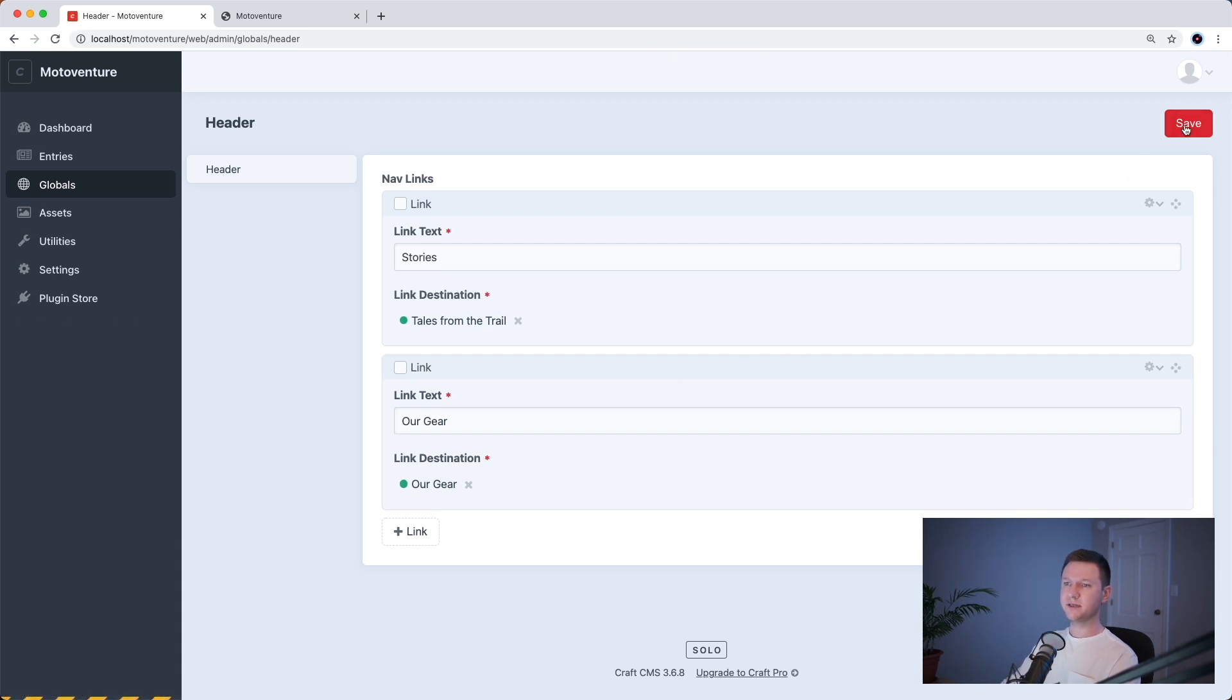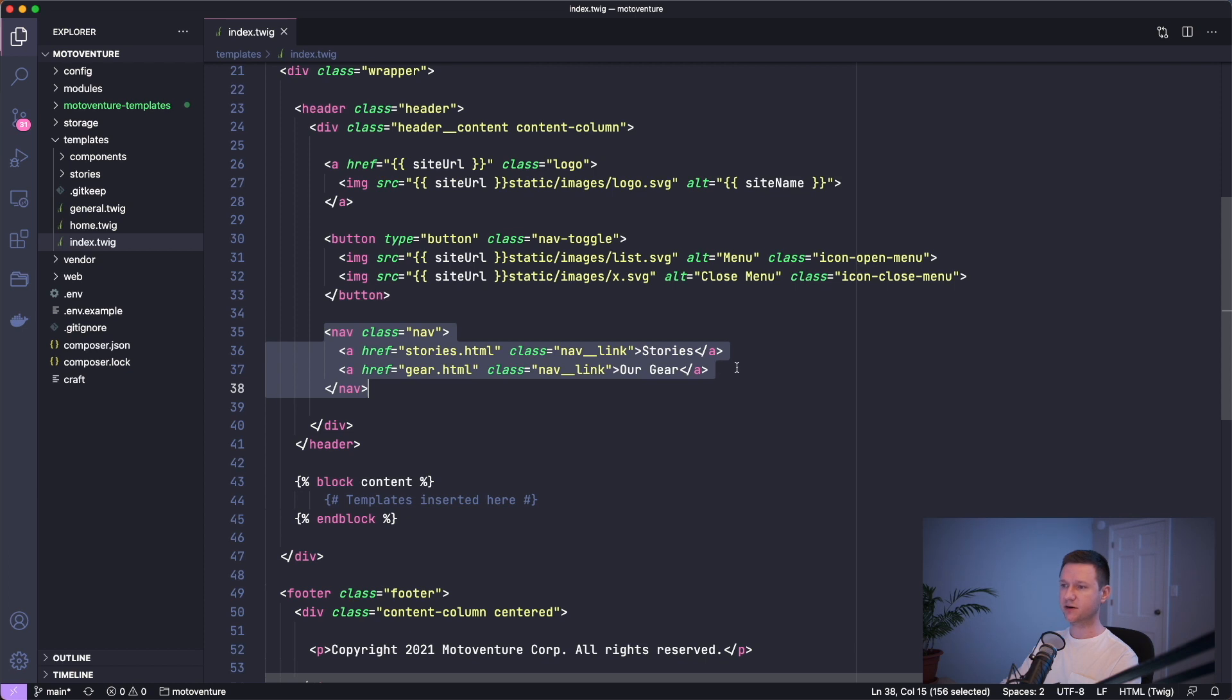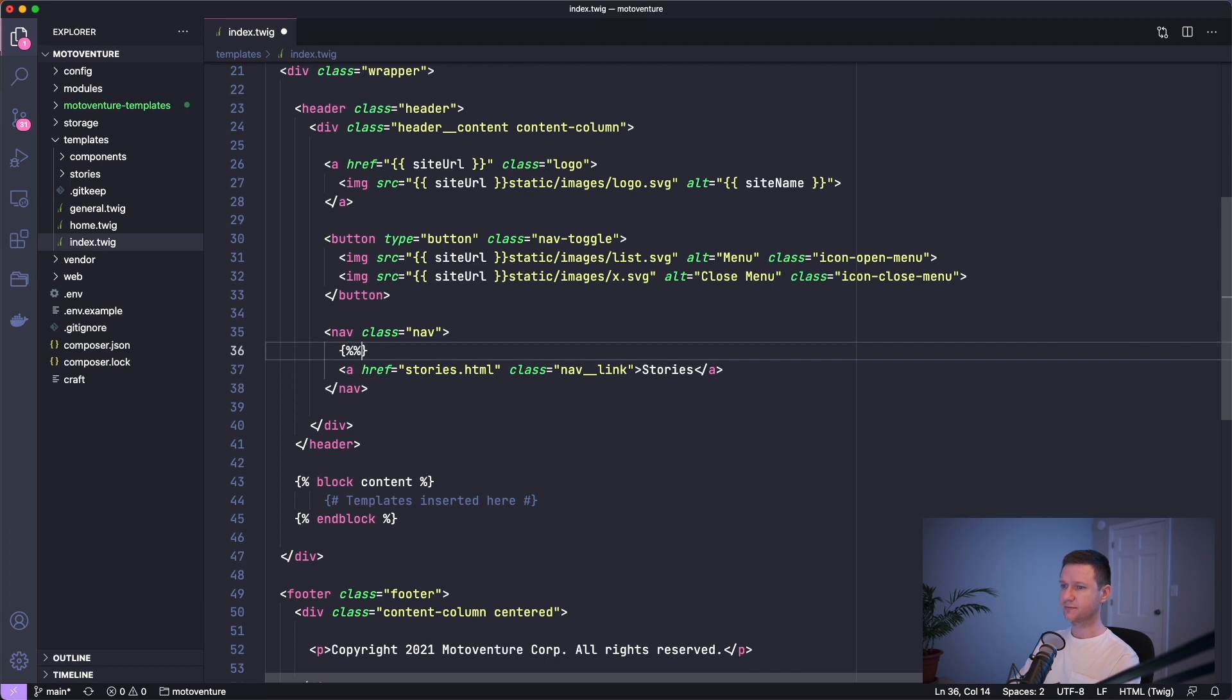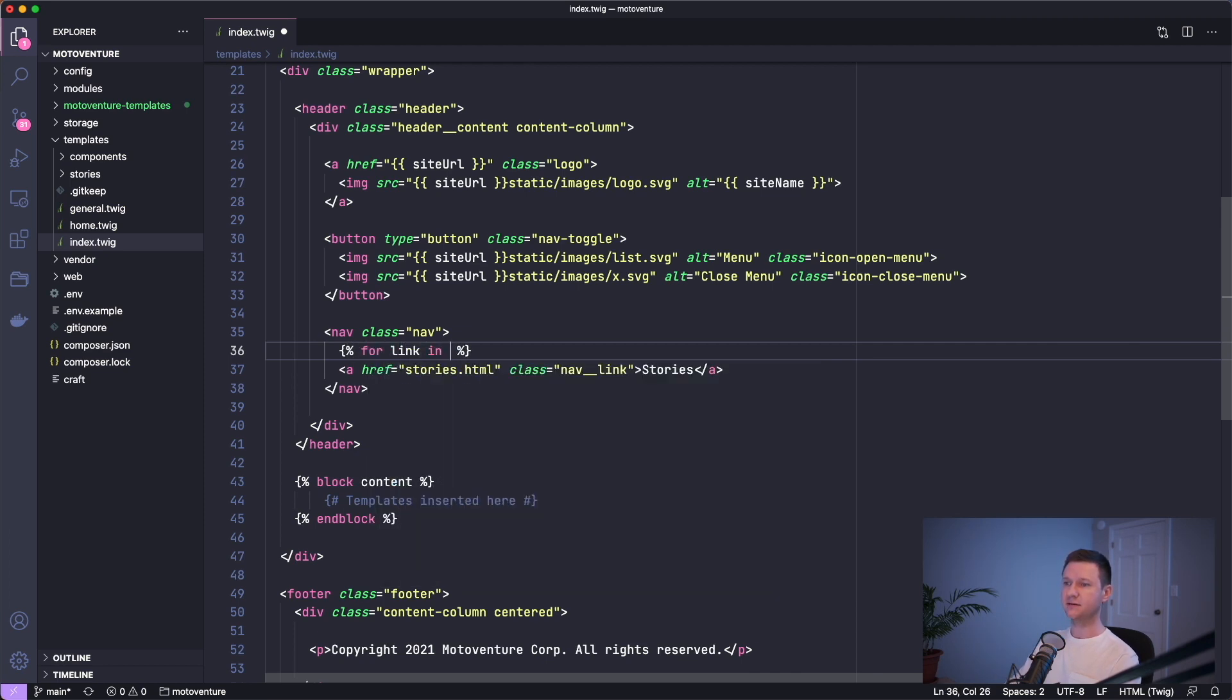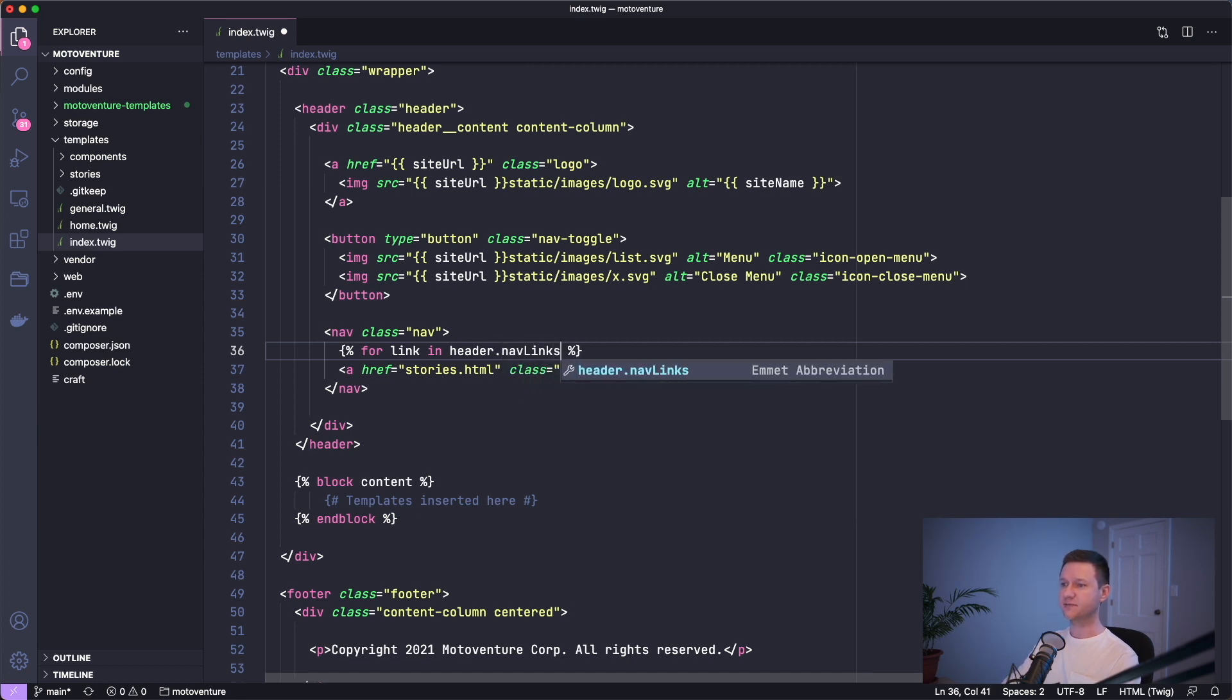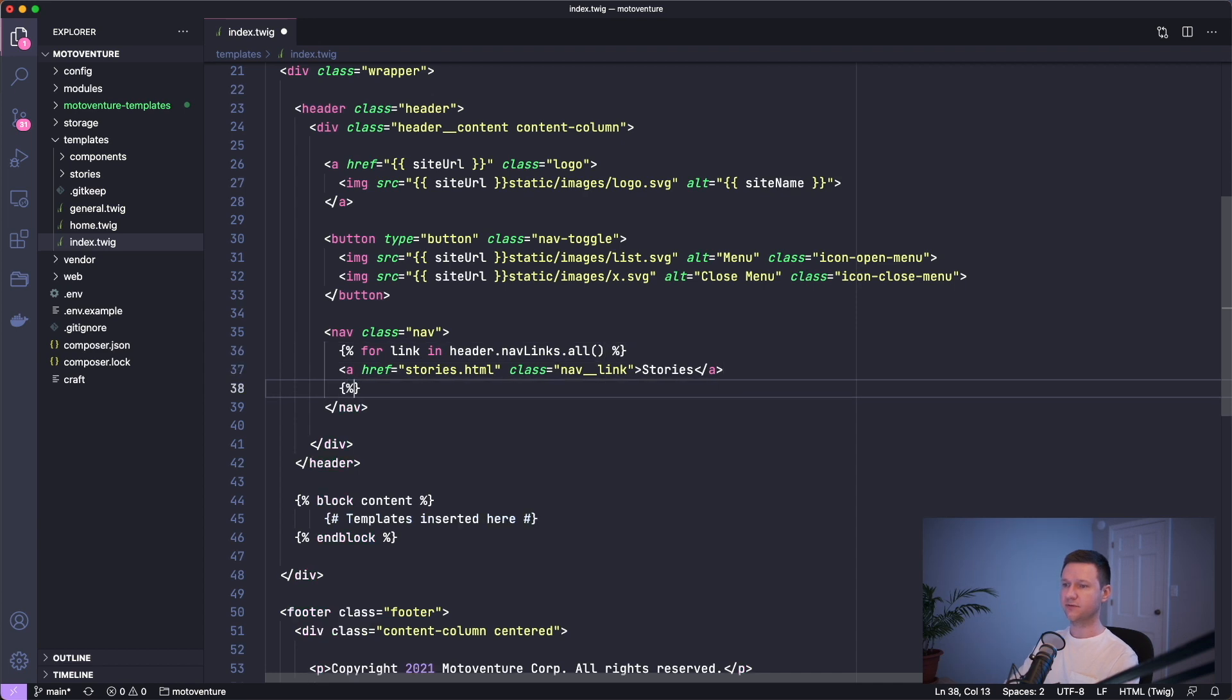Now let's go to the template again in the code. And this is our nav right here and we have two links hard coded. So let's leave only one here and let's create a for loop. So for link in header, because that's the global set name. That's what's available to us in any template now because we made it a global set. So header dot nav links, because that's the name of our matrix field. And we want to get all of the nav links within that matrix field. So we have to do dot all. And we'll just loop through those.